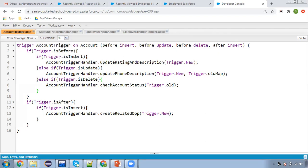I will cover how you can apply validation in before insert, then before update, then before delete, and then after insert. After watching this video, you will be able to understand how in various scenarios we can add an error message to a particular record. So first we are focusing on before insert.